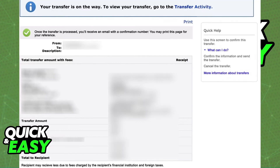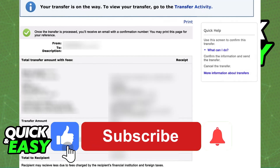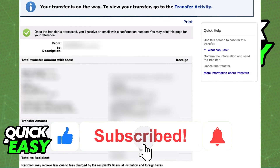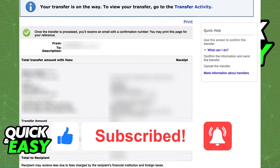I hope I was able to help you on how to send an international wire transfer on Bank of America. If this video helped you, please be sure to leave a like and subscribe for more quick and easy tips.